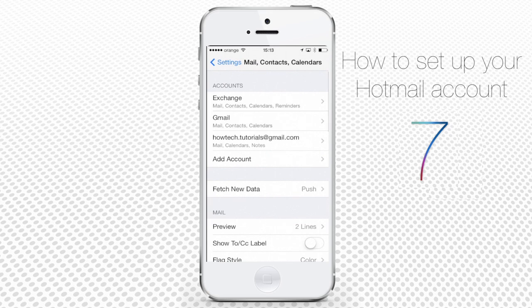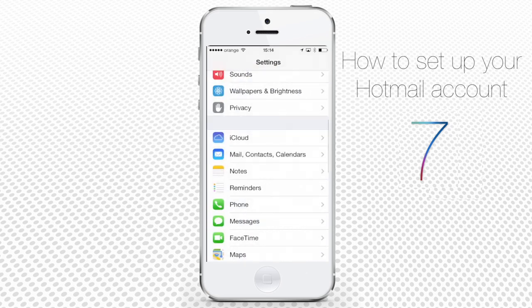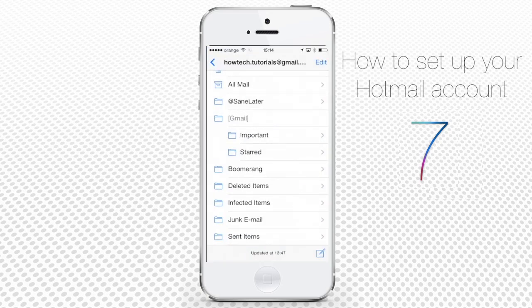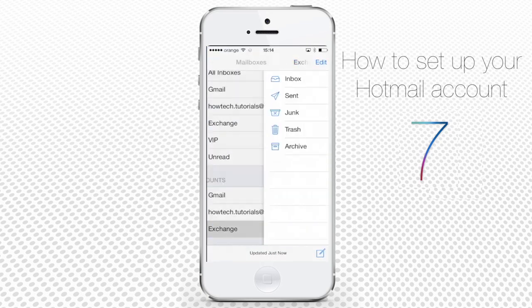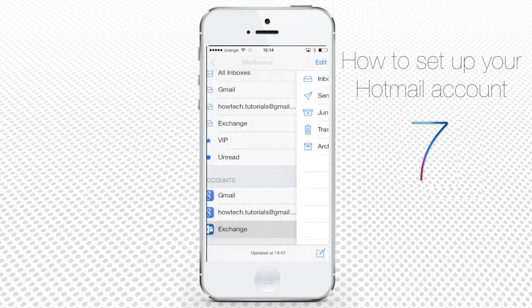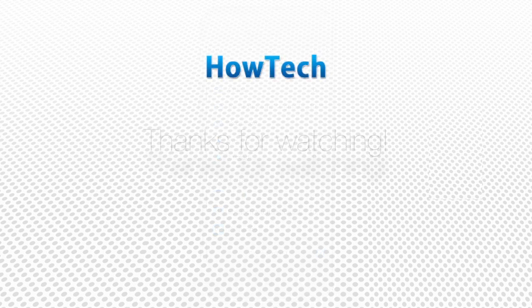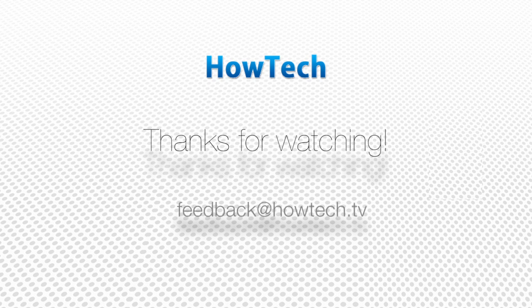When you go back to the home screen and tap the Mail app, you can see your newly added mail. It's probably syncing and adding new unread emails to your phone now. This was a HowTech tutorial. Like us on Facebook, or leave us a comment in the fields below. Thanks for watching.